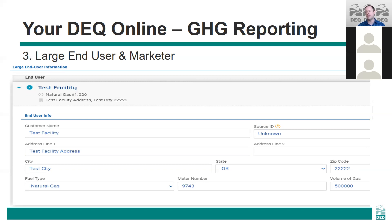A question came in: Does biomethane have to be delivered in Oregon, or can it be purchased on the market and delivered via displacement on the system? Yes, it can be purchased outside of Oregon. You have to report it if it's delivered within Oregon.